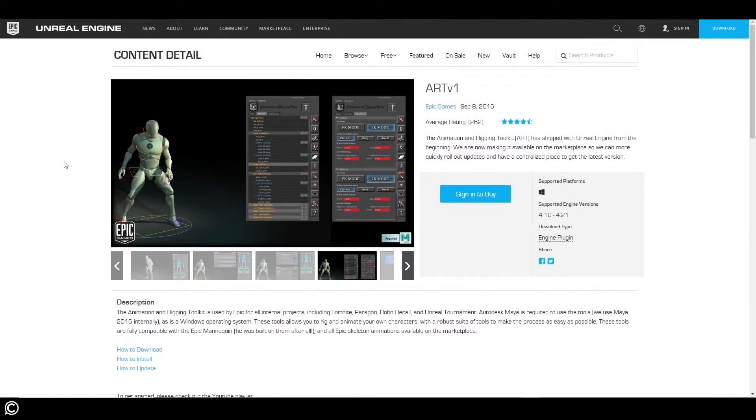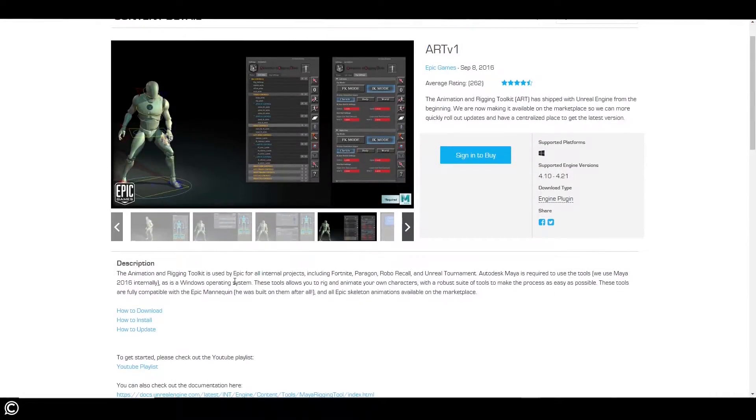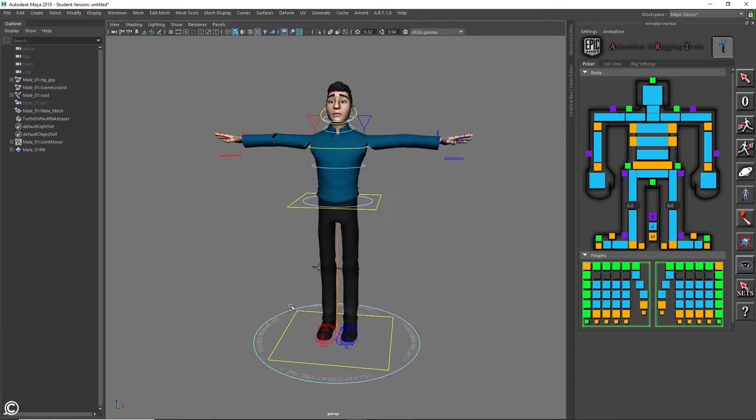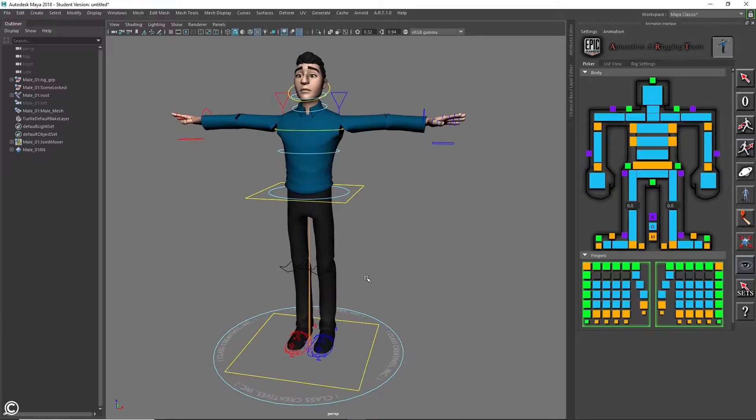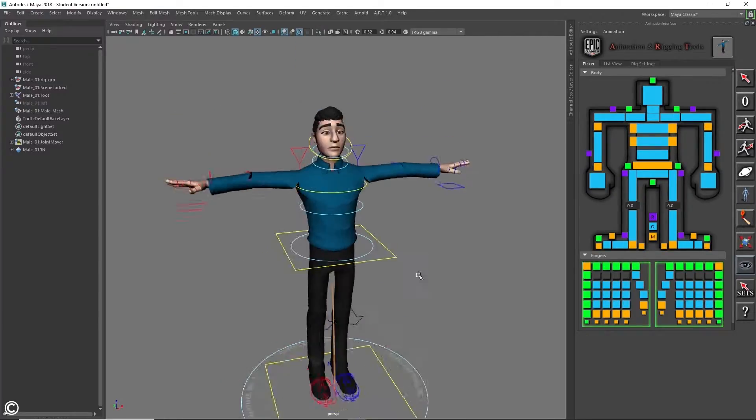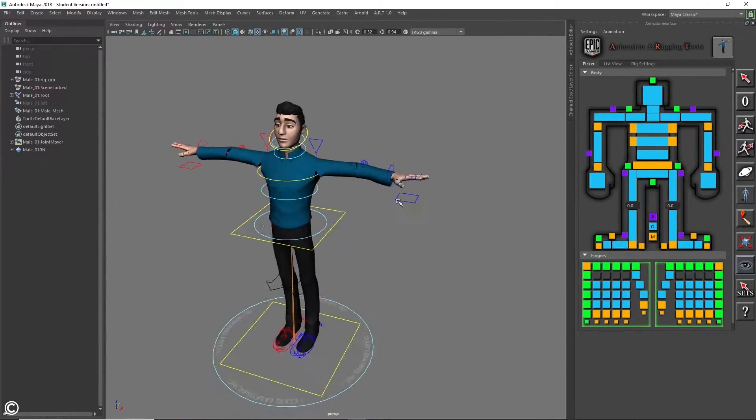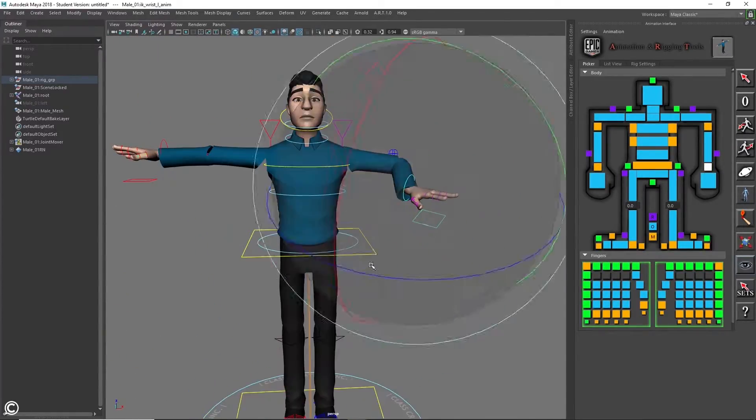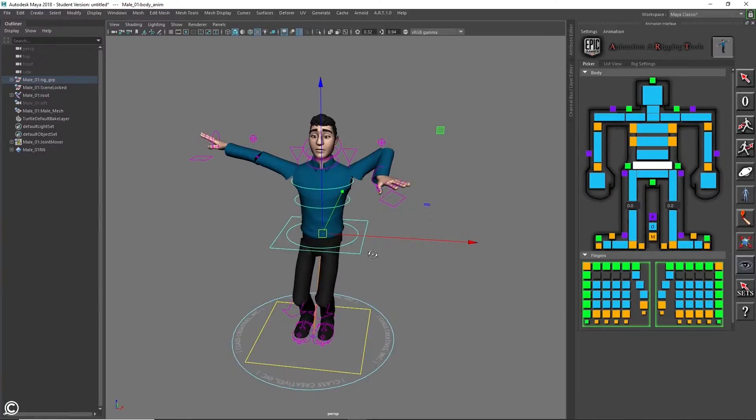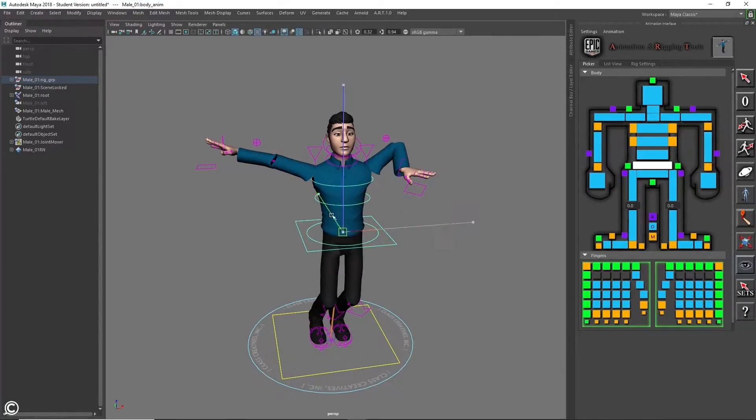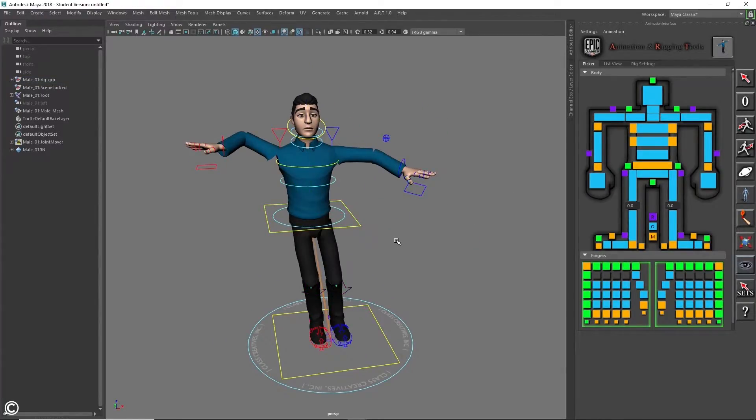In the first module, we will be starting with the rigging portion of this course, starting with understanding the project specifications, the Animation Rigging Toolkit for Maya, and overviewing the character rig in Maya.